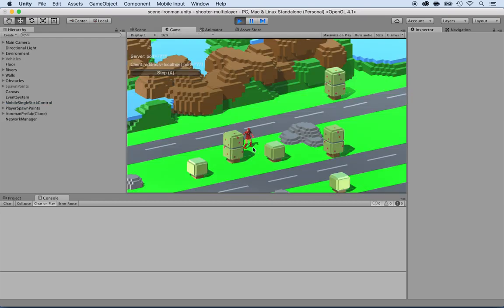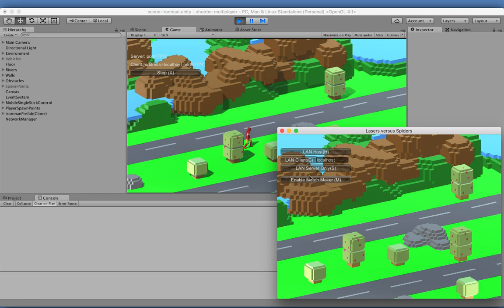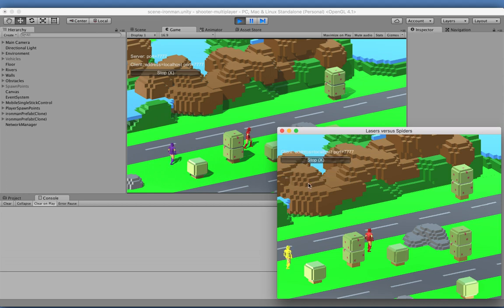And as you can see, I have the character here. Then I'm going back here and I'm clicking on LAN client. Now, if you don't change any settings for the local host, it will automatically connect to the server. Now, let's just give it a shot. And there you go.